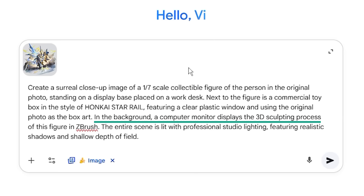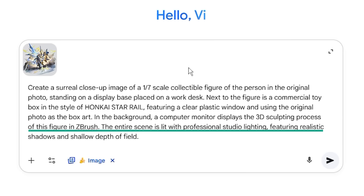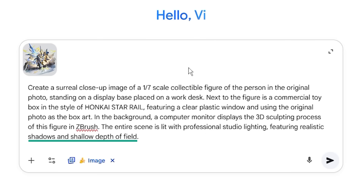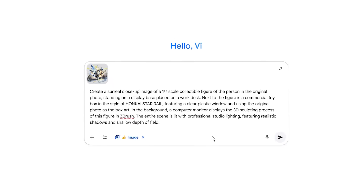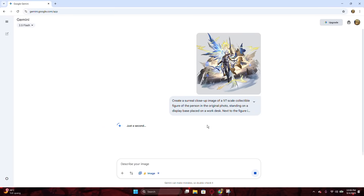The Honkai Star Rail part is the name that appears outside the box. In the background, a computer monitor displays the 3D sculpting process of this figure in ZBrush. The entire scene is lit with professional studio lighting, featuring realistic shadows and shallow depth of field. That's all we need to do — send the prompt and wait for the result.